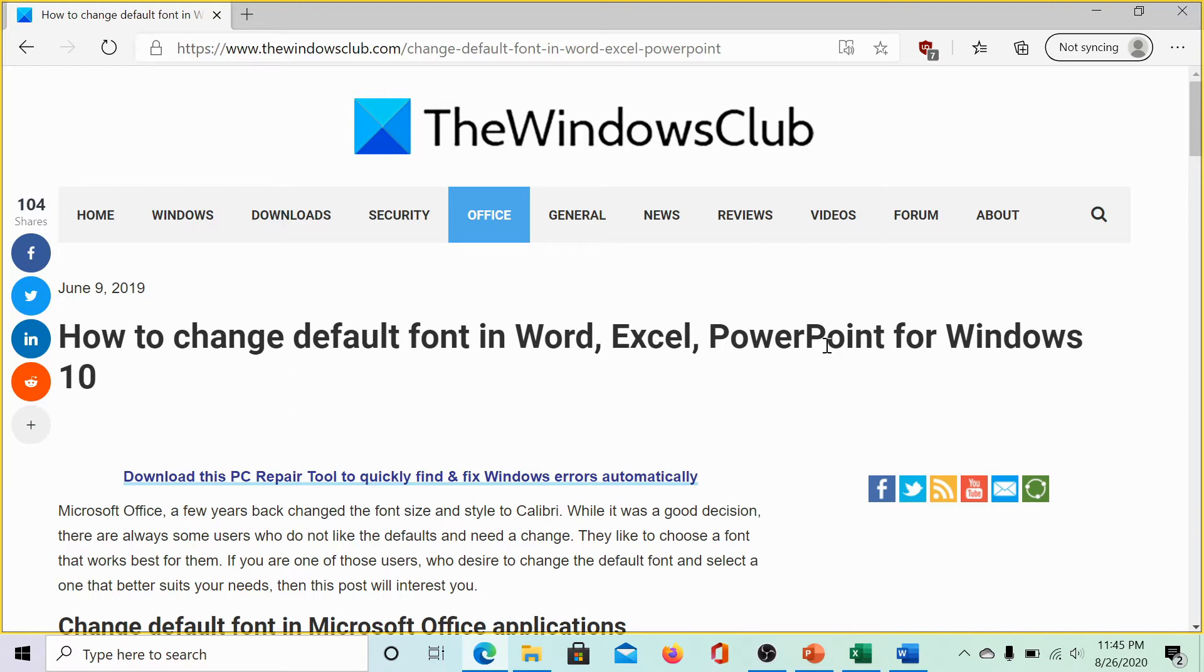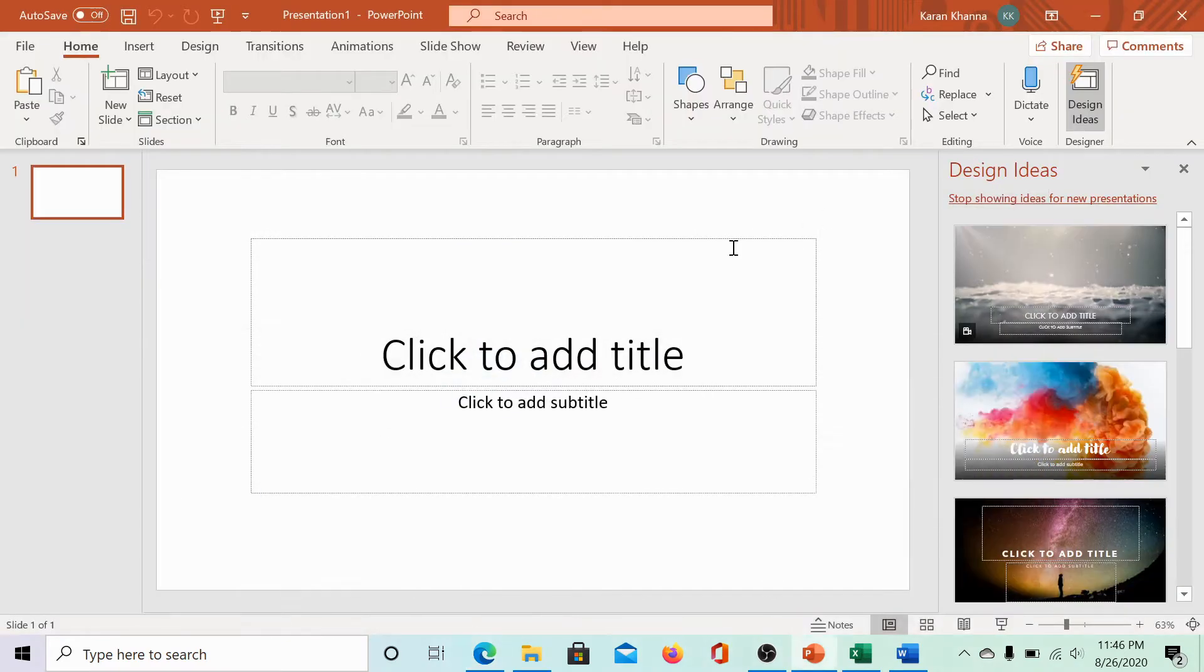The same has been explained in this article on the Windows Club. We would be sharing the link in the description section. Let us see the case with PowerPoint first.